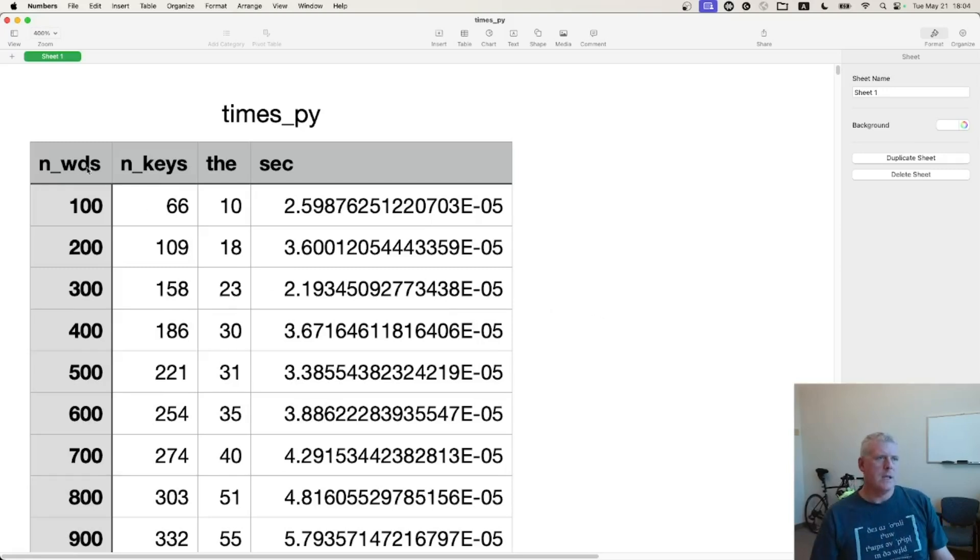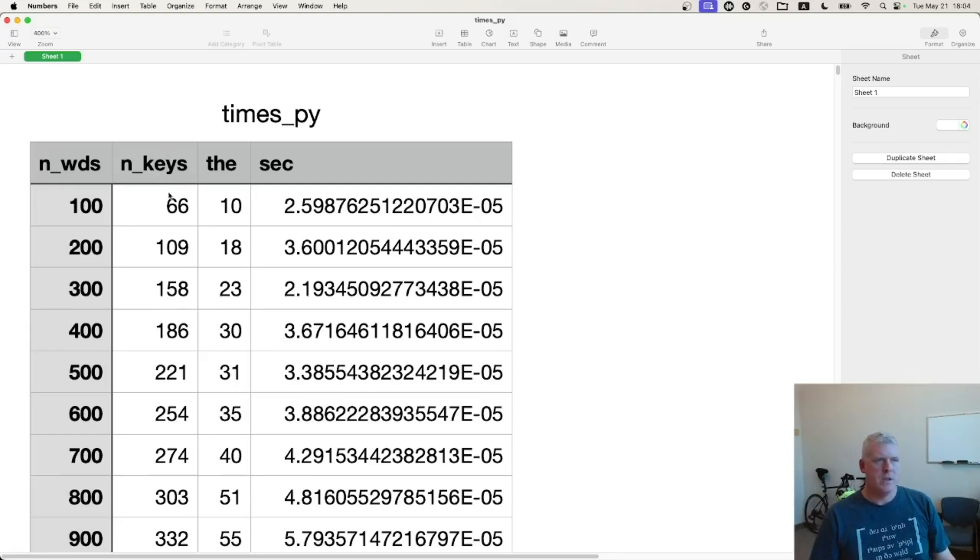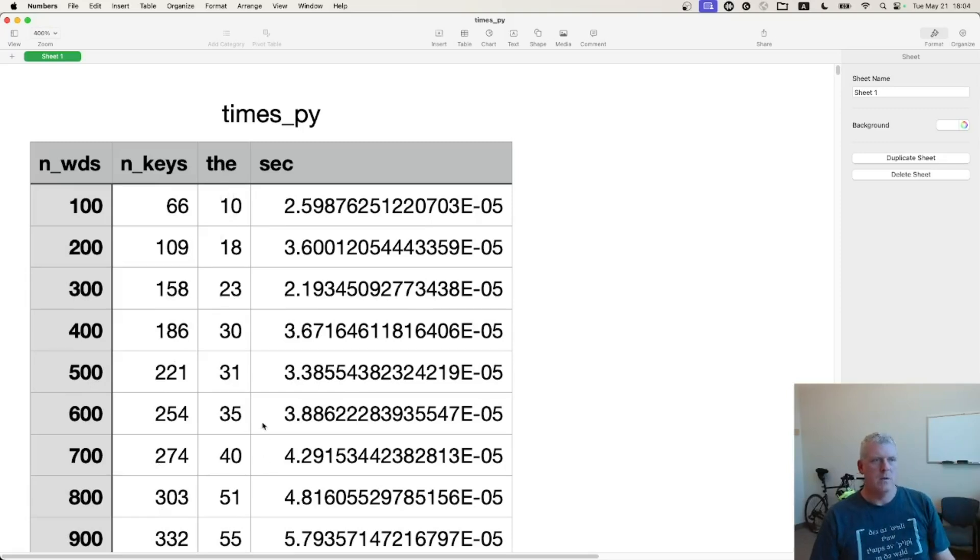Again, we're seeing a number of words increasing by hundreds, by 100 each time, the number of keys, the number of items in the dictionary, and the frequency of that just to see that it's increasing as well. And here on the right hand column, we have the seconds.